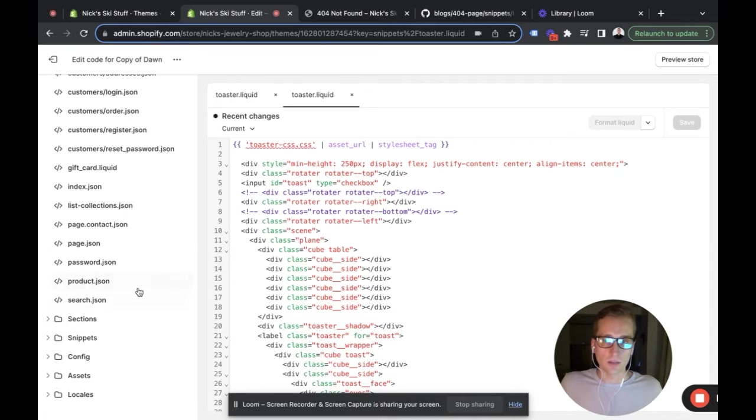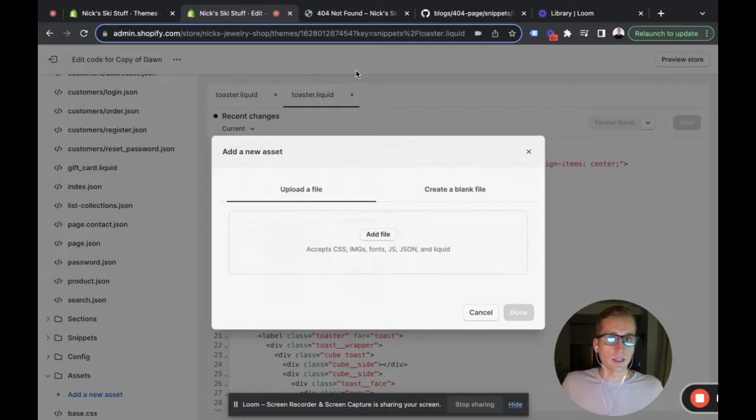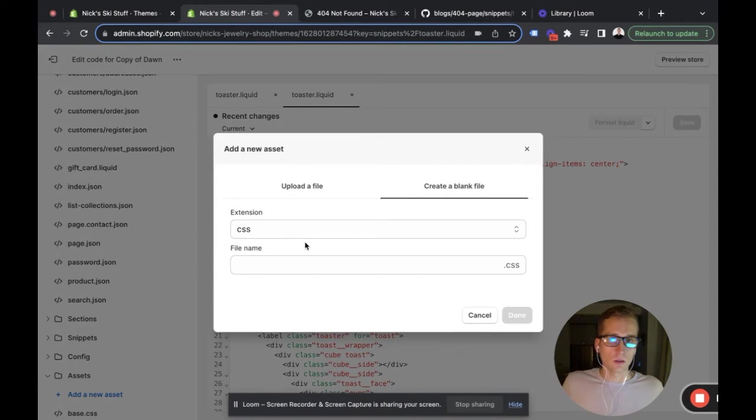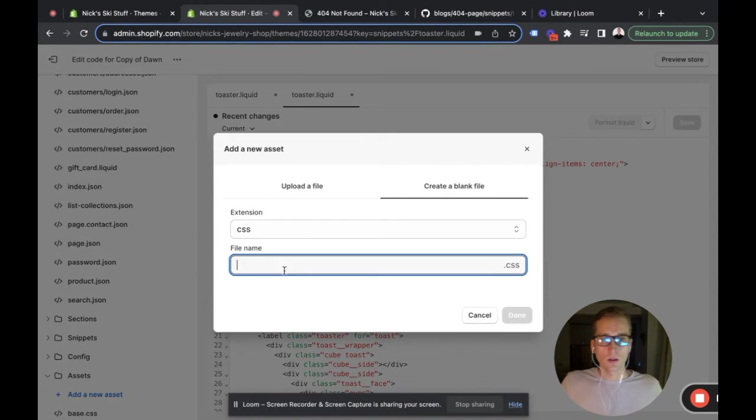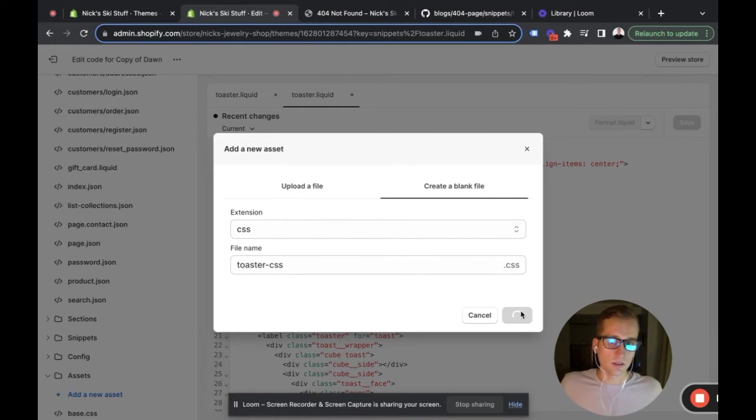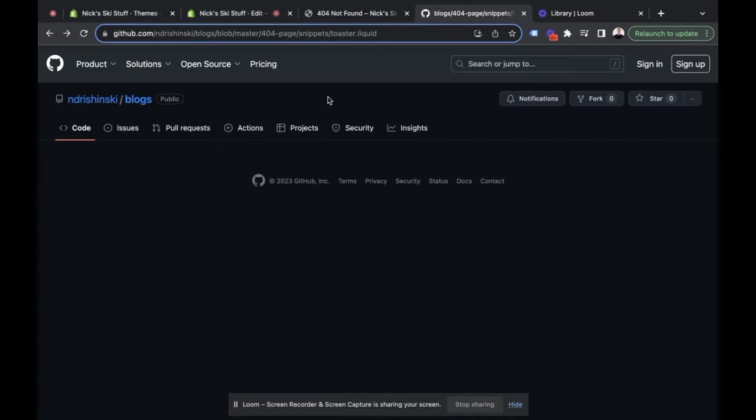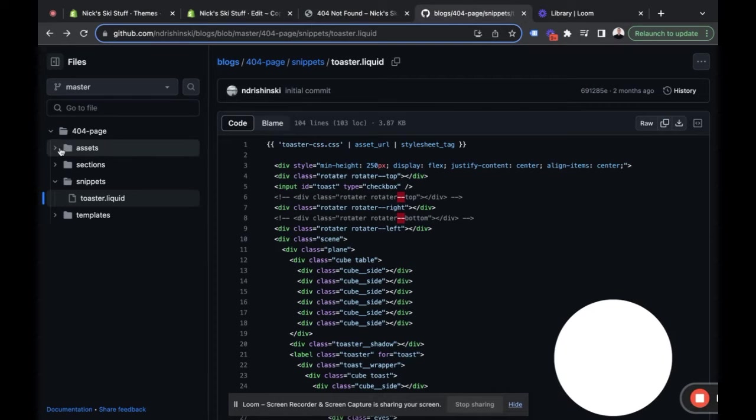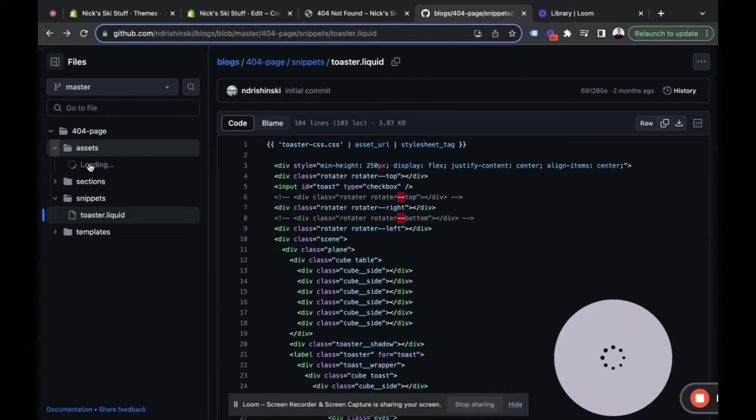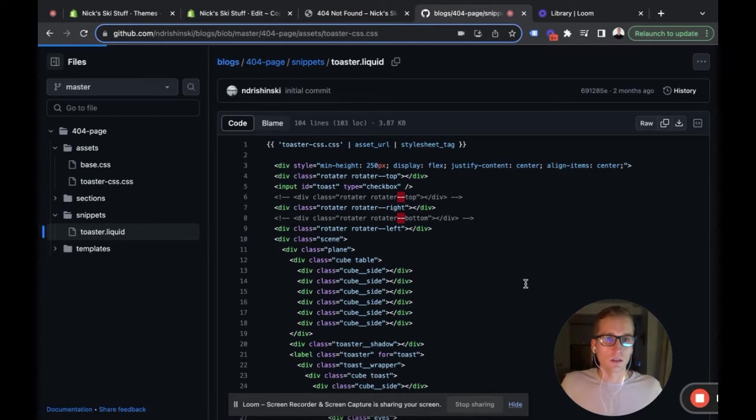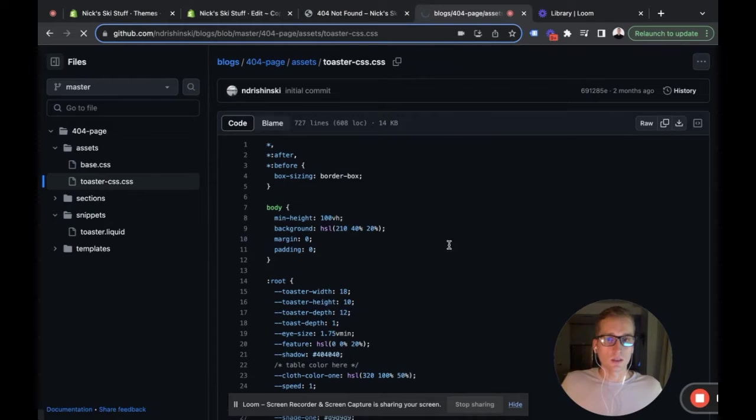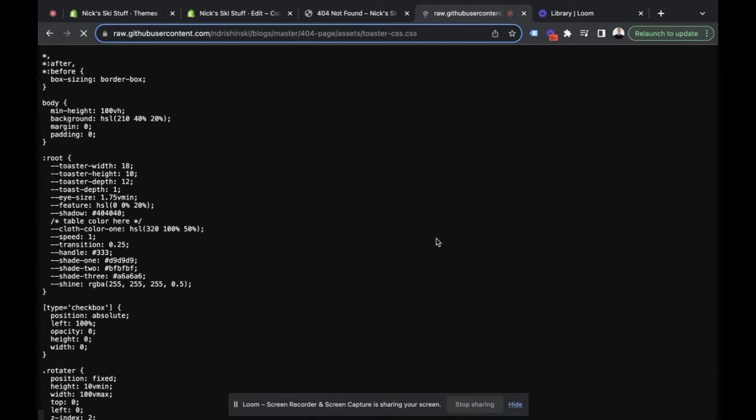We're going to do that by going to assets and adding an asset. We're going to call it toaster-css.css, and just like before, we're going to go into the assets, to the toaster CSS file, and copy this entire file.